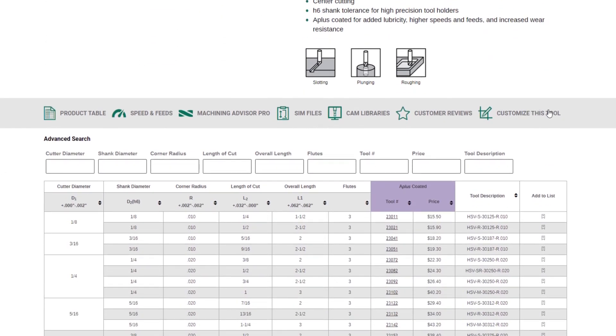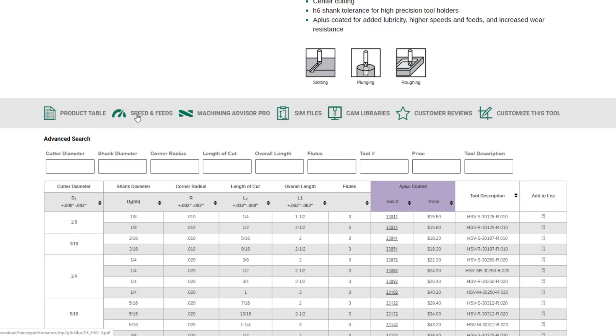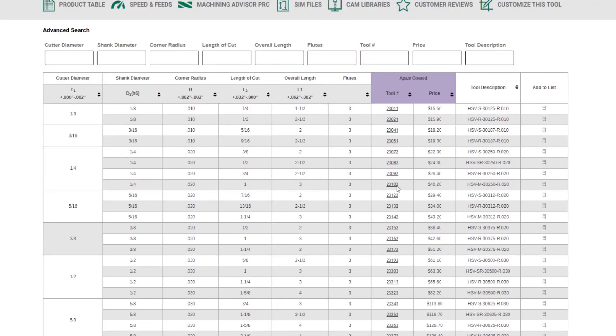You'll be able to jump right to build the tool, custom tool, check out customer reviews, view cam libraries, sim files, Machining Advisor Pro, speeds and feeds, and the product table. Looking at the product table, you can see that these have been redesigned as well, and we have added a new advanced search feature.